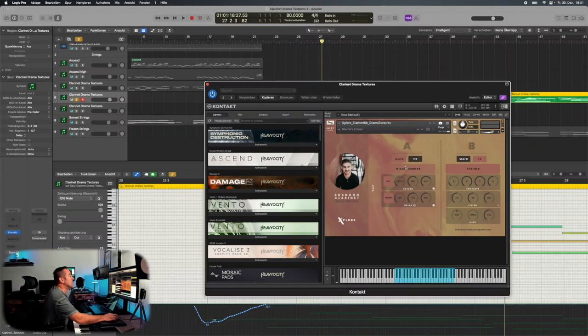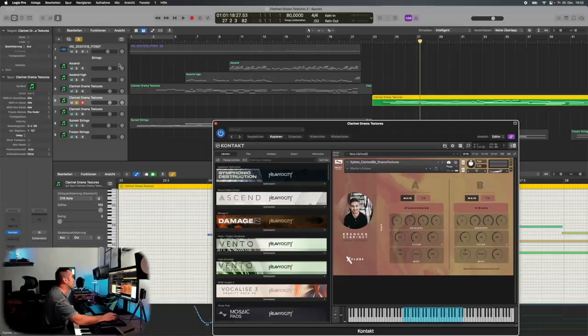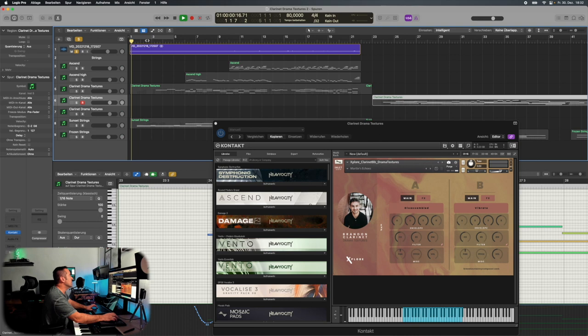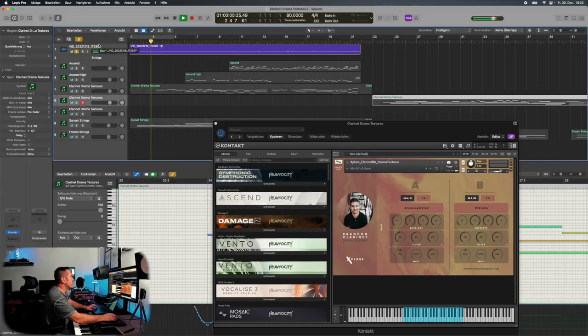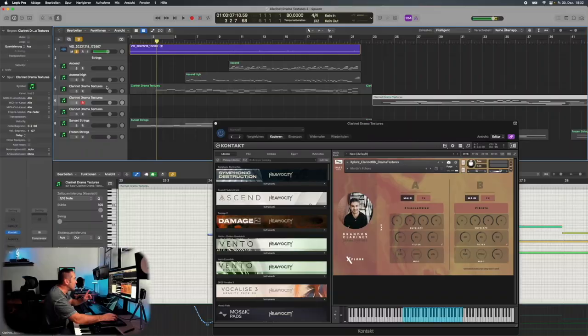I used this instrument even when we did our Christmas challenge, because I had my daughter Rebecca playing on the violin, which is this track. And underneath, I placed already those clarinet drama textures and they sound very well together.